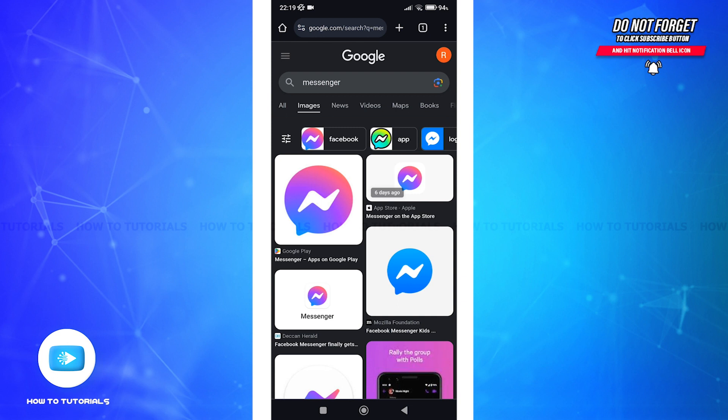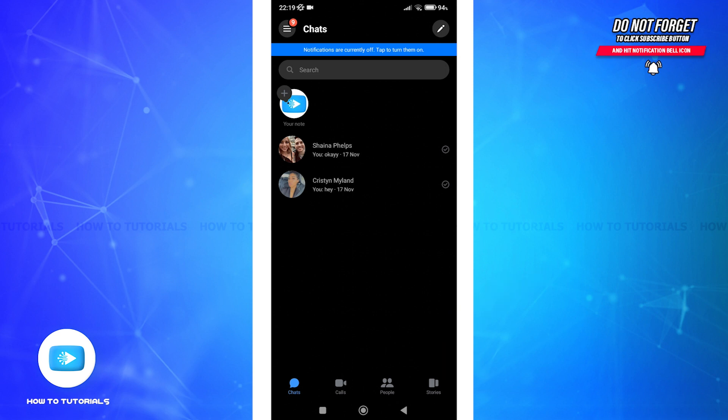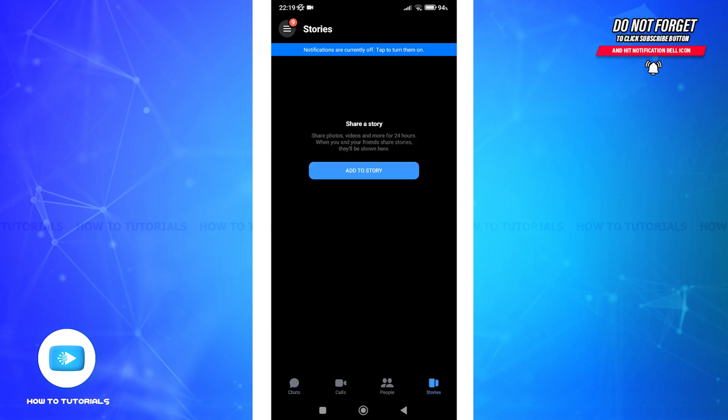Make sure you have the latest version installed as of 2023 to access all the latest features. Once you're there, tap on Stories at the bottom right corner of your screen. Notice that the story will be available for 24 hours and is shared across both Messenger and Facebook.